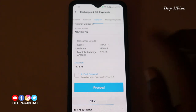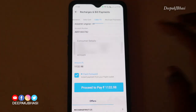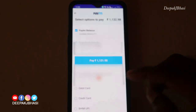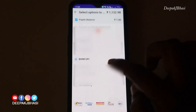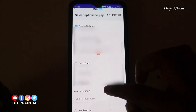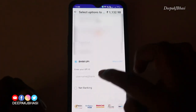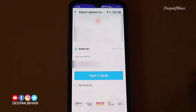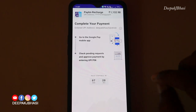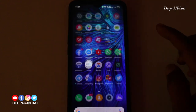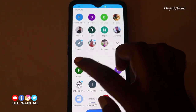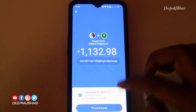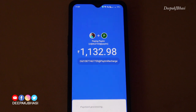I will fast forward the payment process. We have UPI as an option, so I will pay using UPI. I will enter my UPI ID and connect with it to complete the payment.